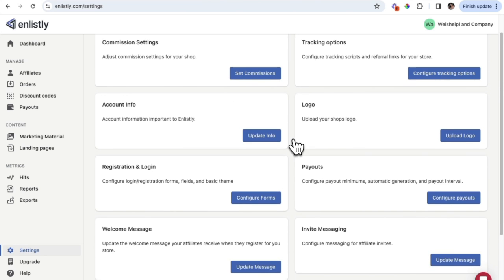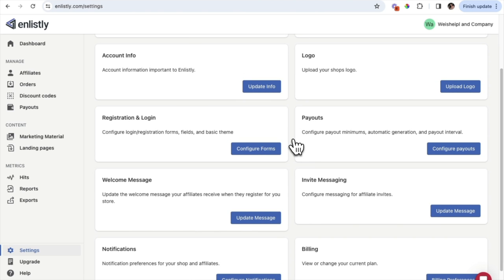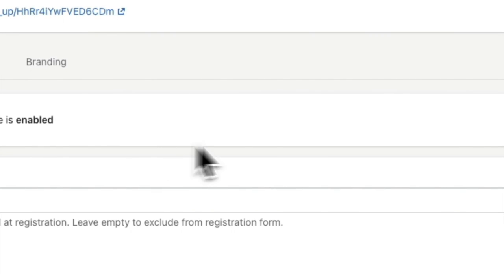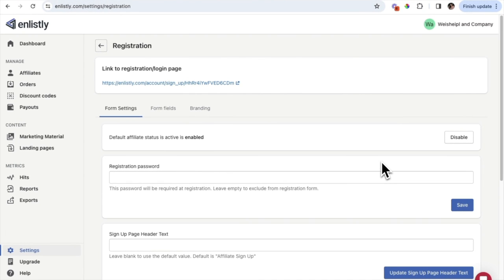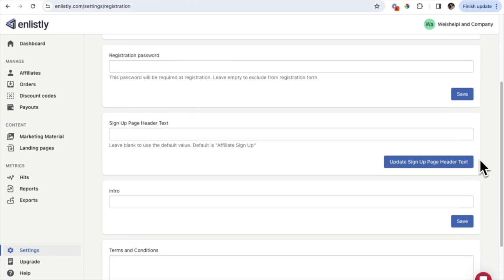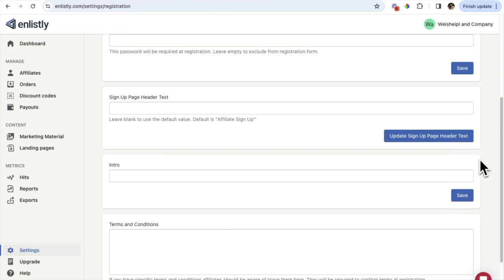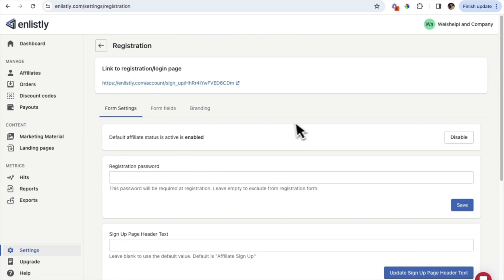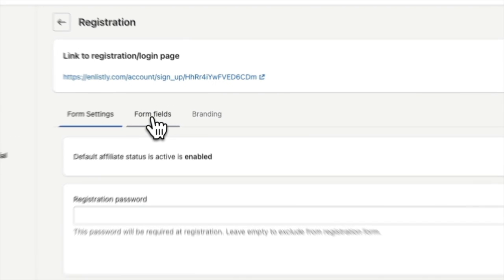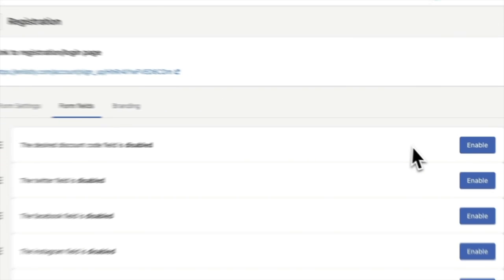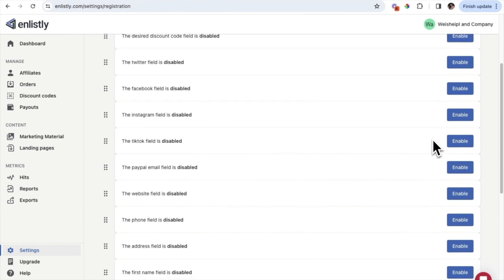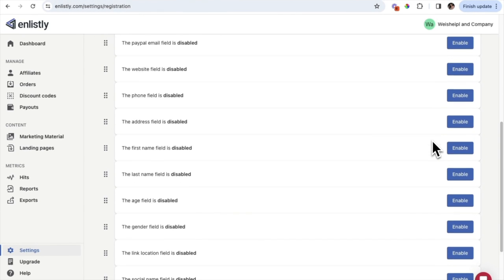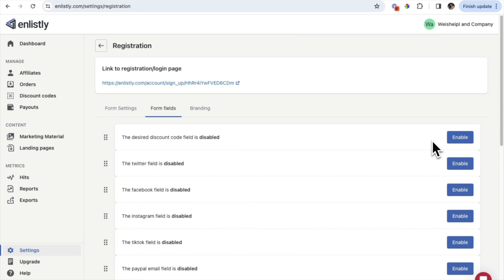Another important piece on the Settings tab is the registration and login page. We're going to click 'Configure Forms.' This is the registration page your affiliates will see when they join your affiliate program. You want to make sure you go through and fill out this page properly, because this is the page your affiliates will see when they join. You can go through and click the different form fields and enable certain things on the right-hand side based on your business.